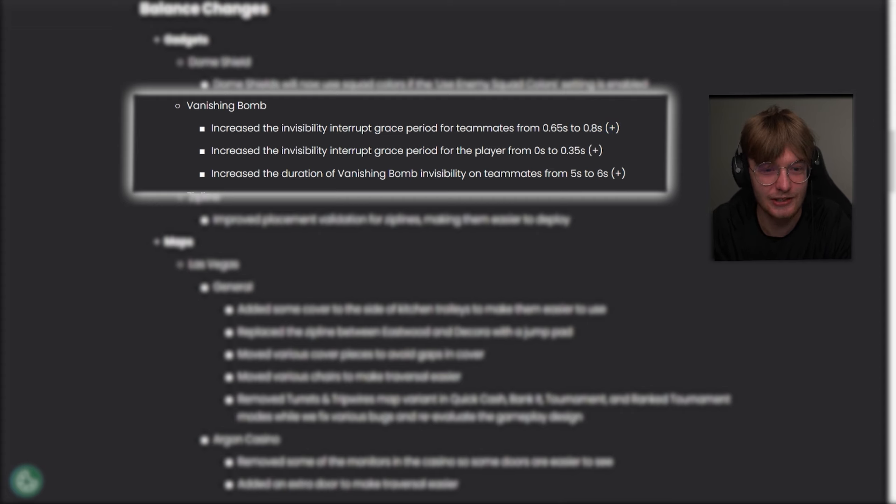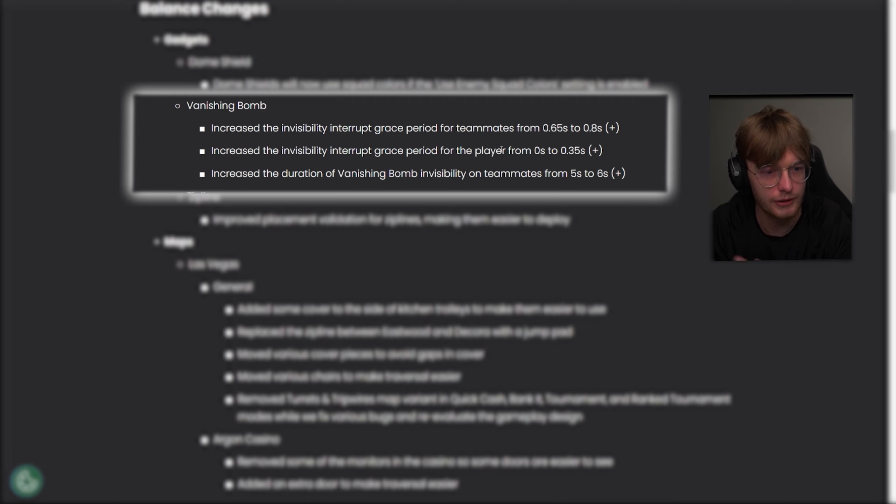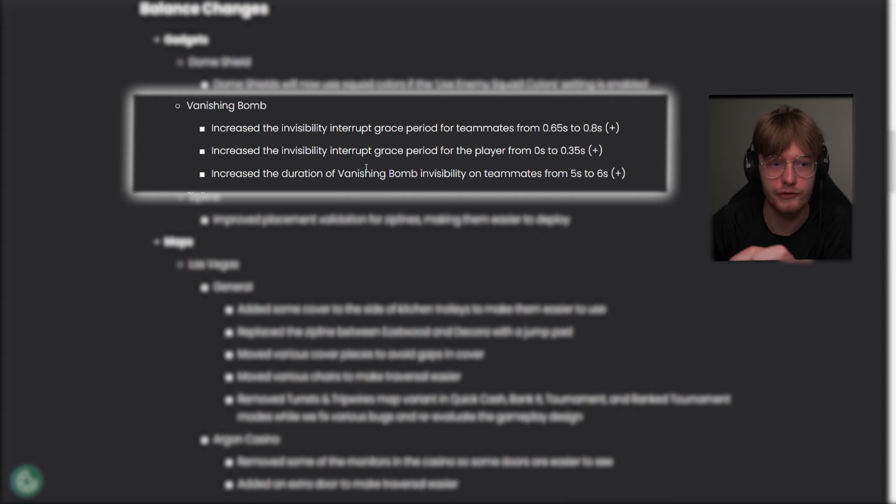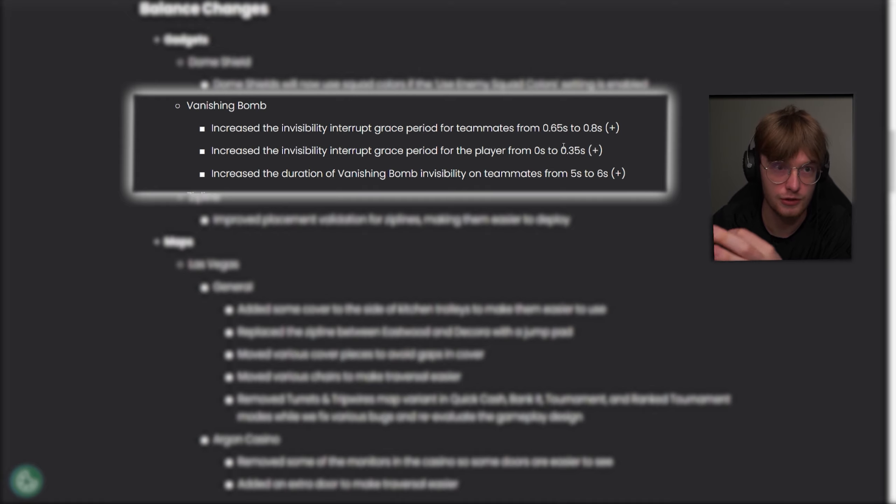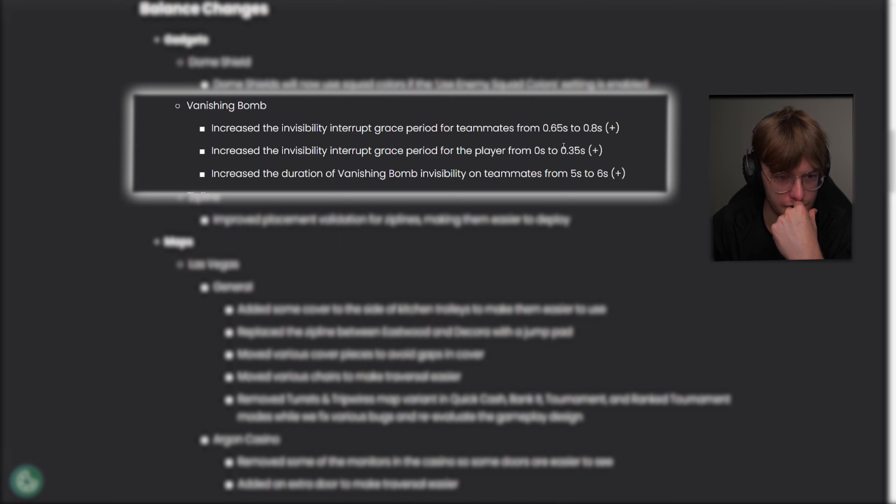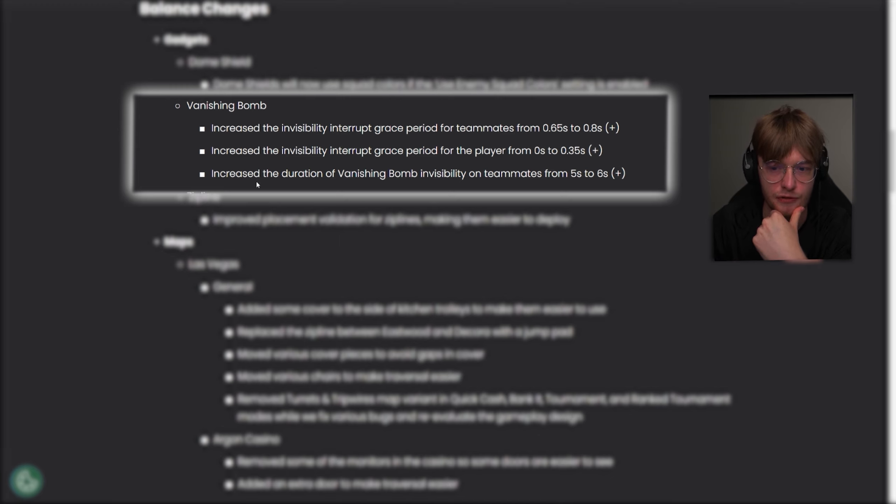Increase the invisibility interrupt grace period from the player from 0 seconds to 0.35. Wait, invisibility interrupt grace period. If I read this correctly, this means that if you go invisible with the vanishing bomb, if you take damage within the 0.35 seconds or first 0.35 seconds of your invisibility, you will not go visible immediately, if I understand it correctly.